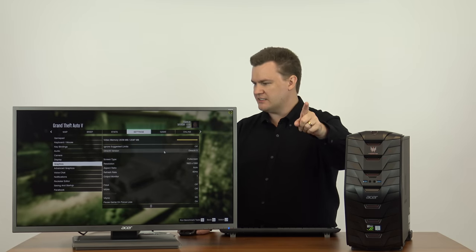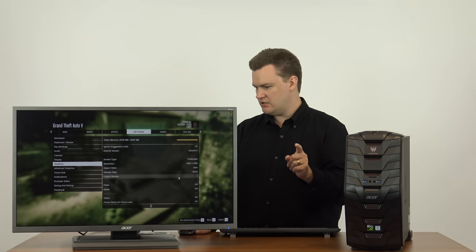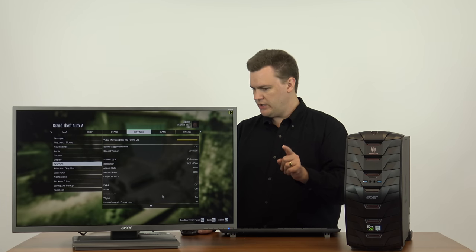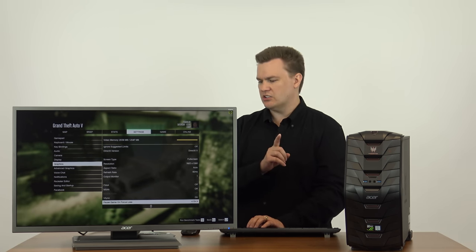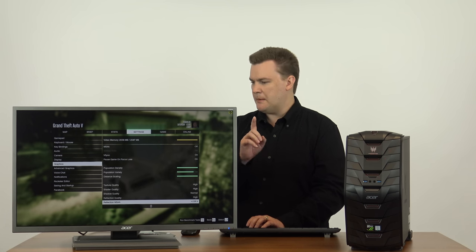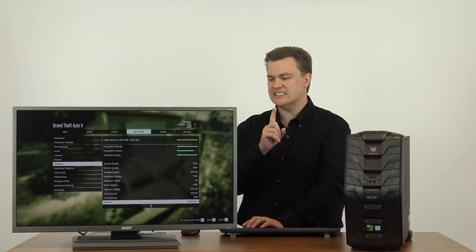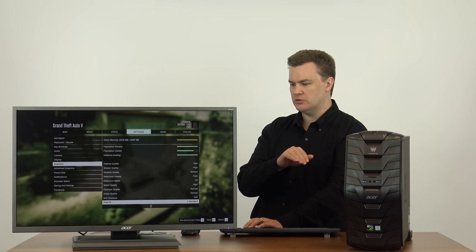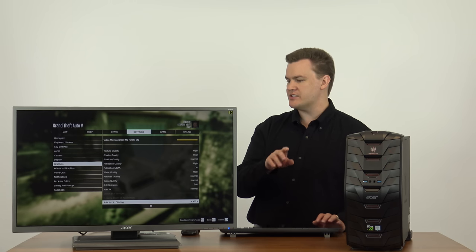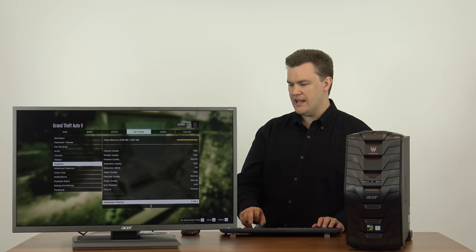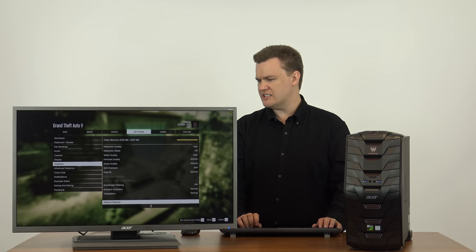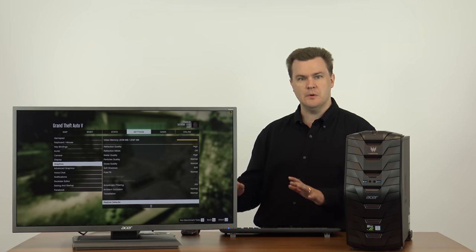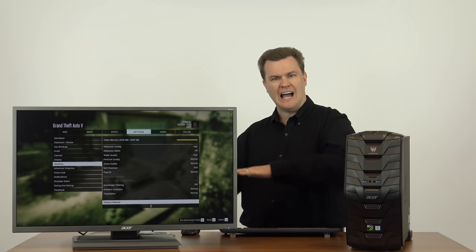I told you I would show you the settings. I'll show you the settings, graphics. That is entirely too much fun. Okay, so we are at... We're on DirectX 11, full screen, 1080p. We are at 60 hertz. We are at... Here we go. Now, anti-aliasing is turned off. It has to be. V-Sync is on. Population density, variety, and distance scaling are turned up. Texture quality is at high. Shader quality is at high. Shadow is normal. Reflection is high. Water quality is high. Particles and grass are normal. Soft shadows are soft. And post-FX is normal. Anisotropic filtering is X16. Tessellation is normal. Okay, so this is not minimum detail by any stretch of the definition. That is normal to high level.